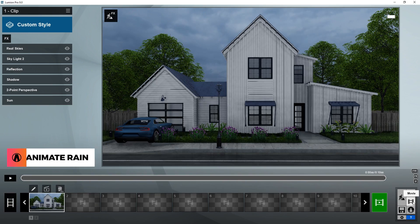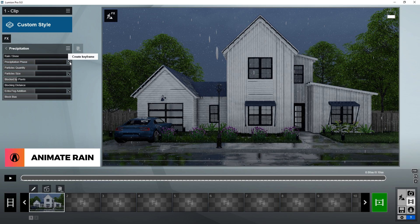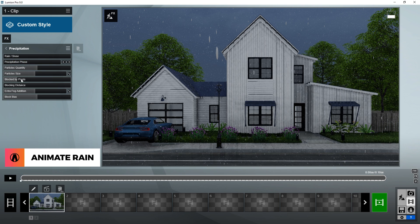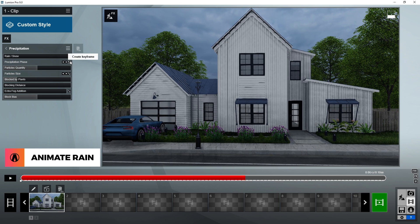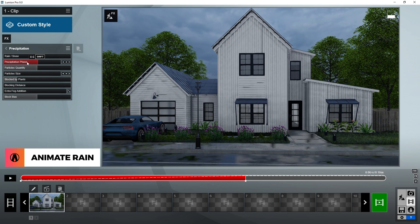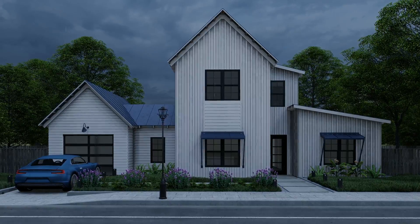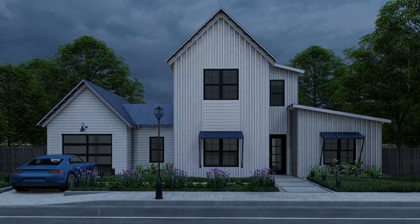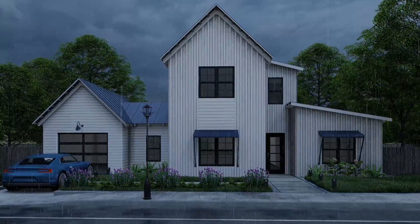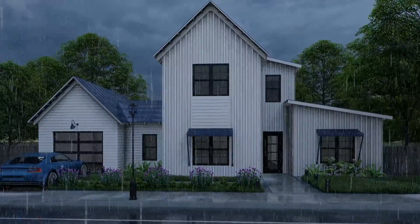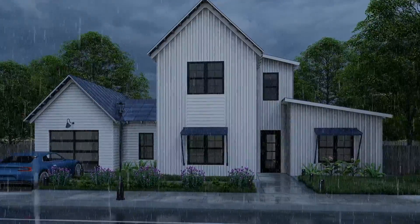If you apply this effect to a video segment, you can also animate it. You can animate the precipitation phase, the particle size, and the fog. Animating it is quite easy. I don't have time to go into details in this video, but if you want, I can create a full tutorial on animation later — just let me know in the comment section below.